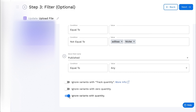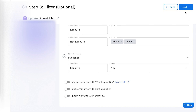For example, a few products are in the store with Zero Quantity, so it will only update those products. Once you are ready, click on Next and all changes will be saved.